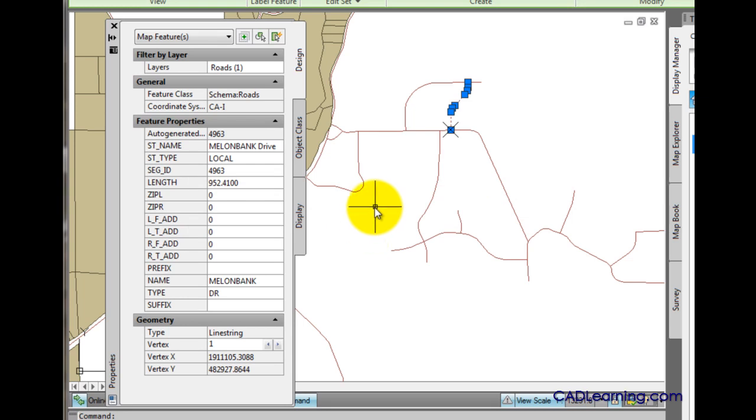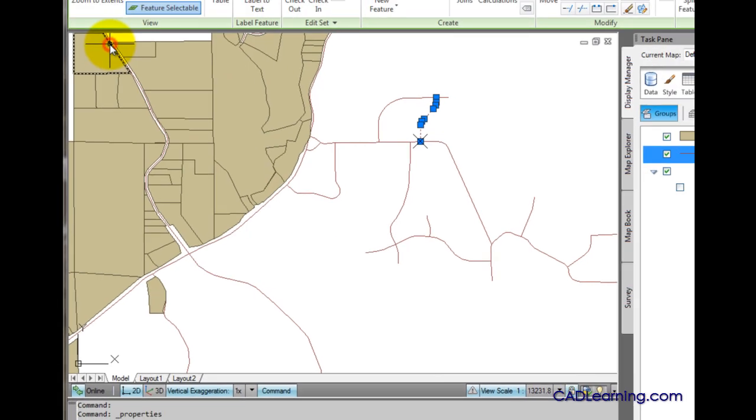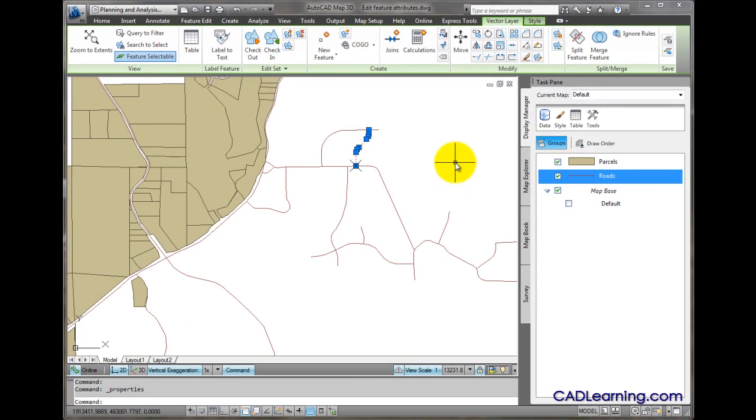But I'm going to make this change in the data table instead, so I'll go ahead and close the properties palette and press escape.